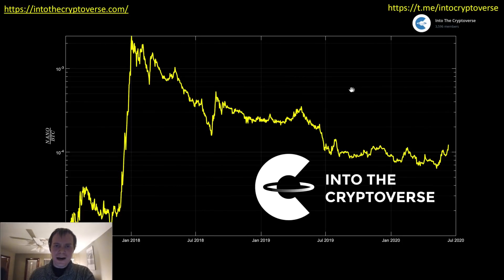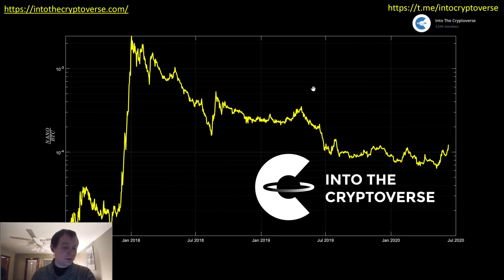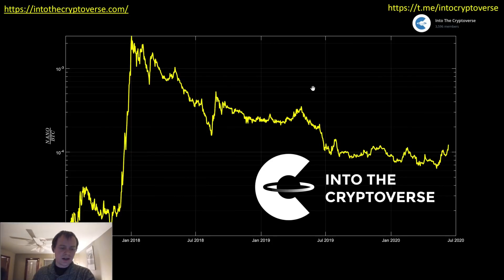Hey everyone and thanks for jumping back into the Cryptoverse. Today we're going to talk about Nano. We have not spoken about this coin on the channel since February 14th — it's been almost four months — but I've gotten a lot of requests to cover it again, so here we are. Buckle up, we're going to go through a lot of charts.